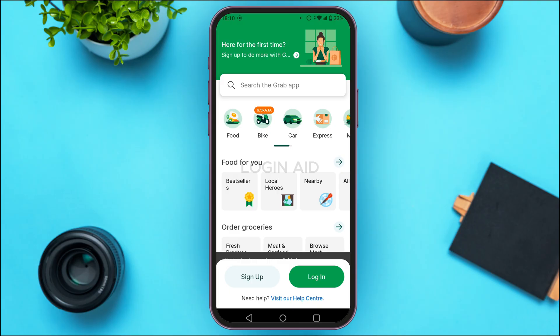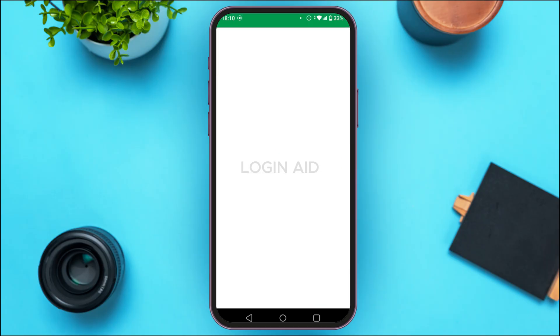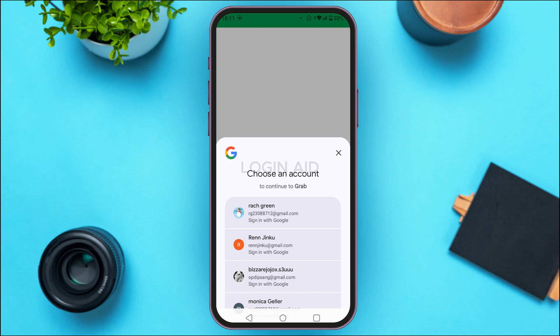Initially you'll be led to this kind of interface. At the bottom of this interface you'll be able to find the option for sign up and login. In order to create your account, what you have to do is tap on the sign up option that you can see on the screen. Once you do that, you'll be led to the sign up interface.